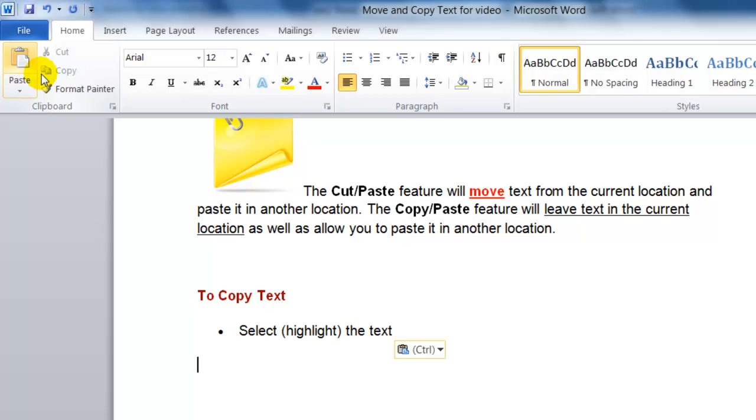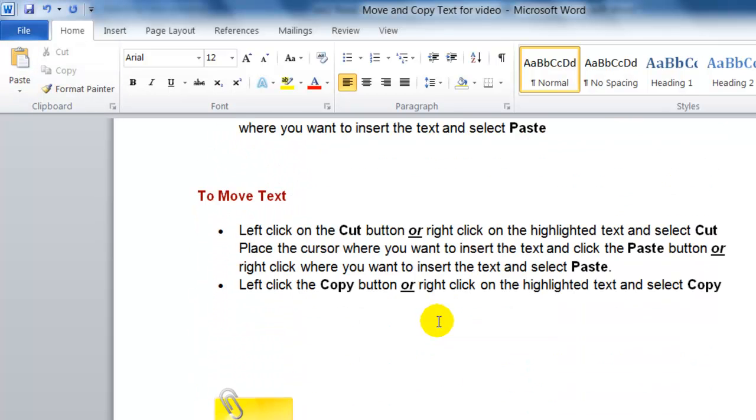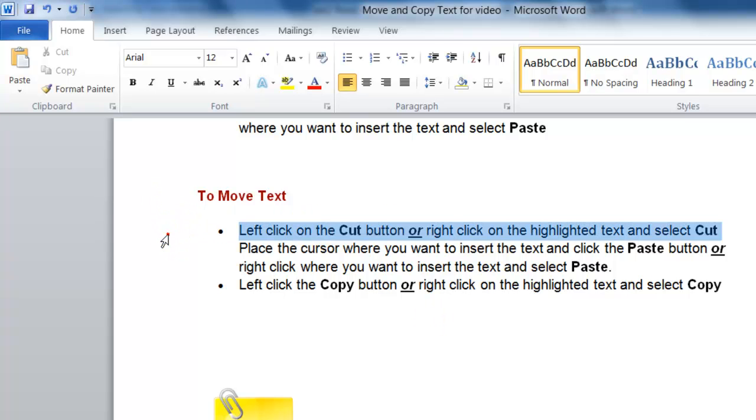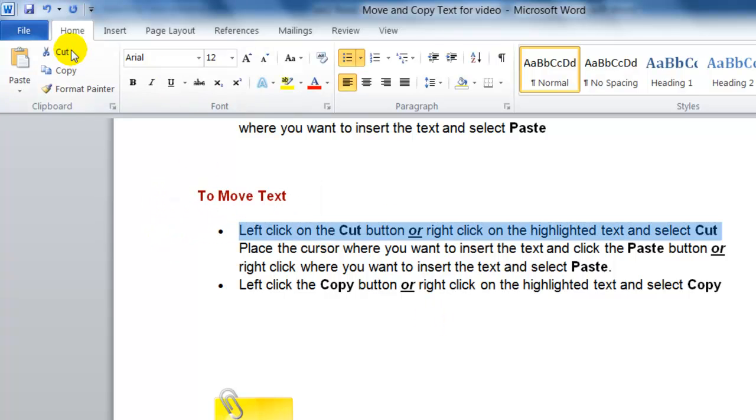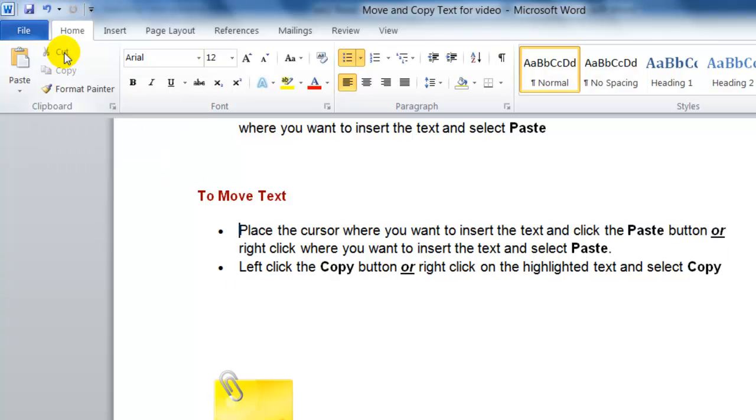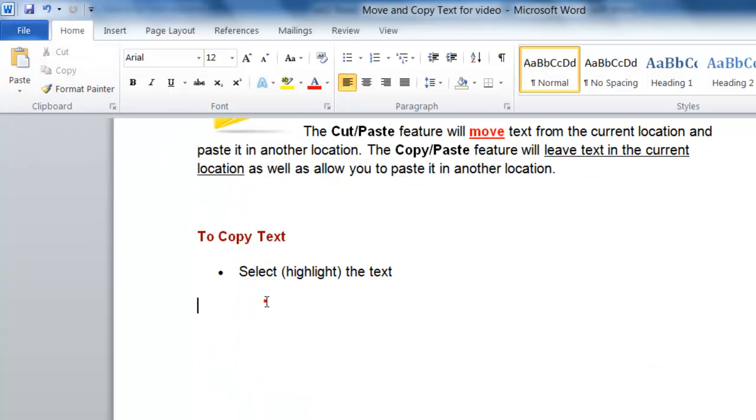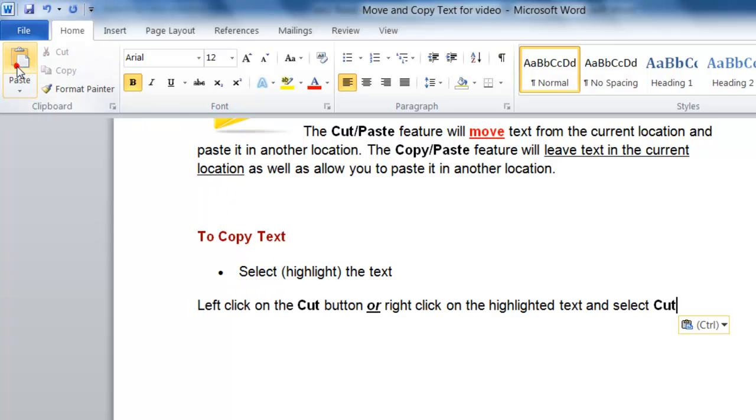So again, to move text you select the text first, you click Cut, position your mouse where you want to place the text, and click Paste.